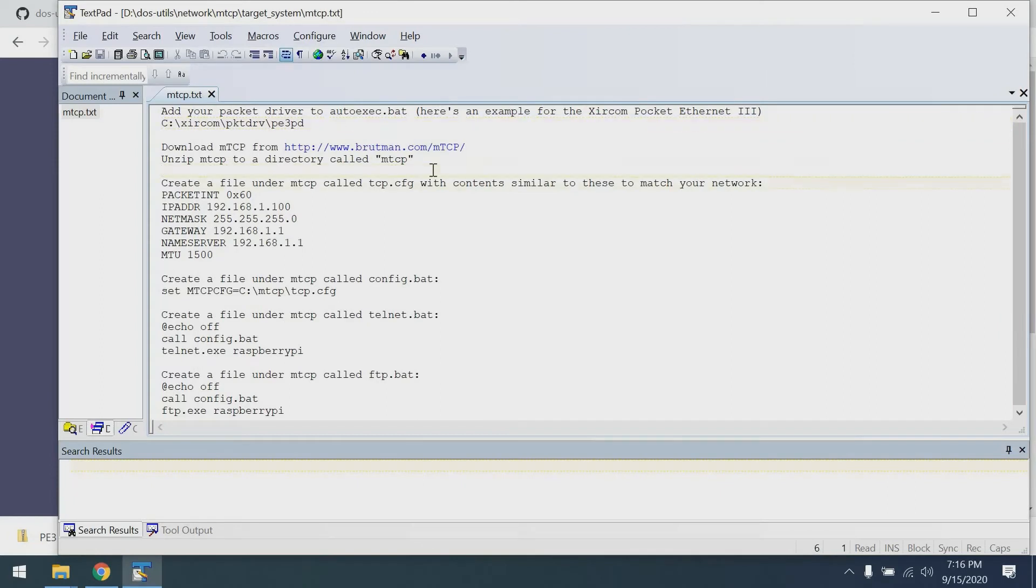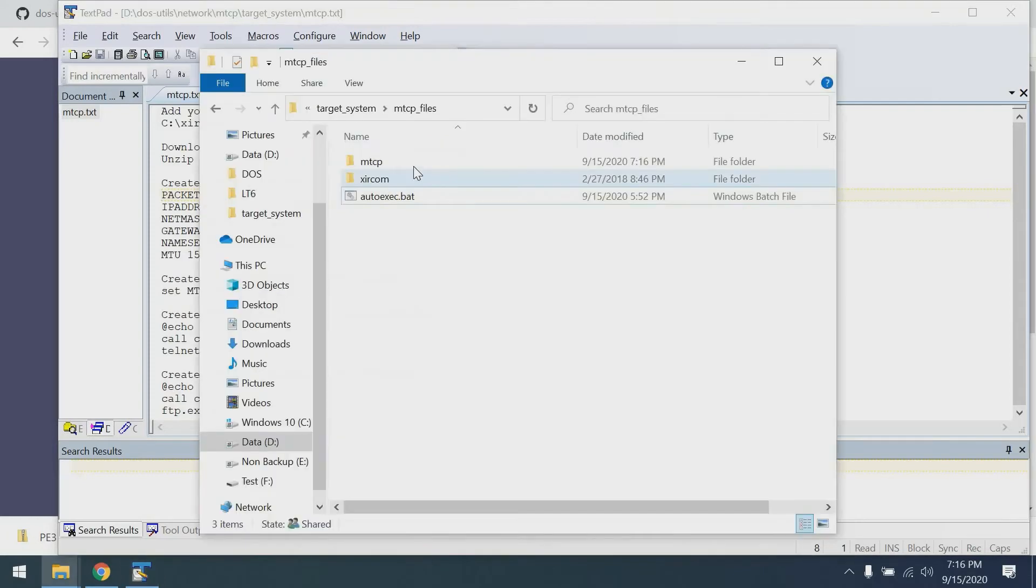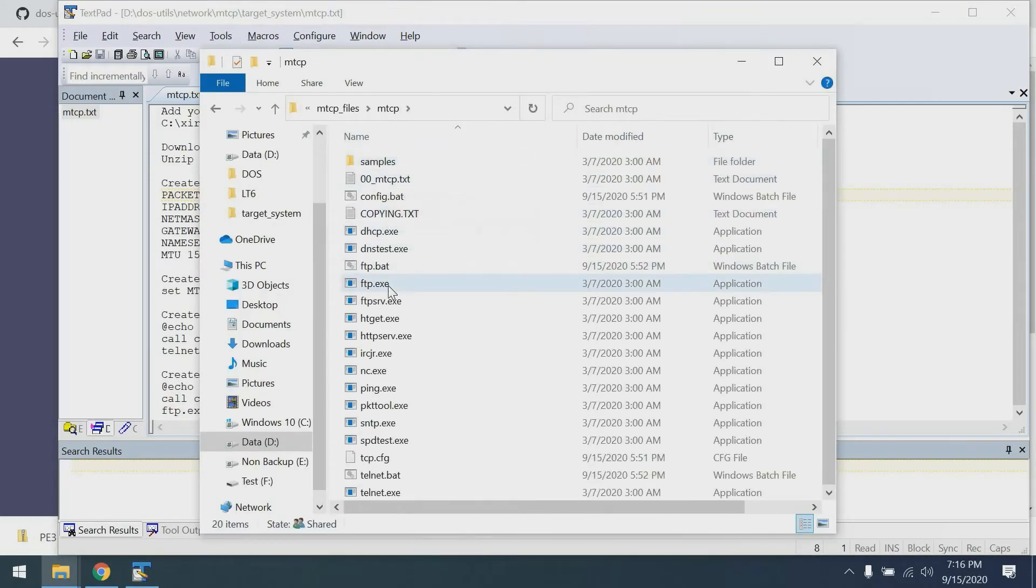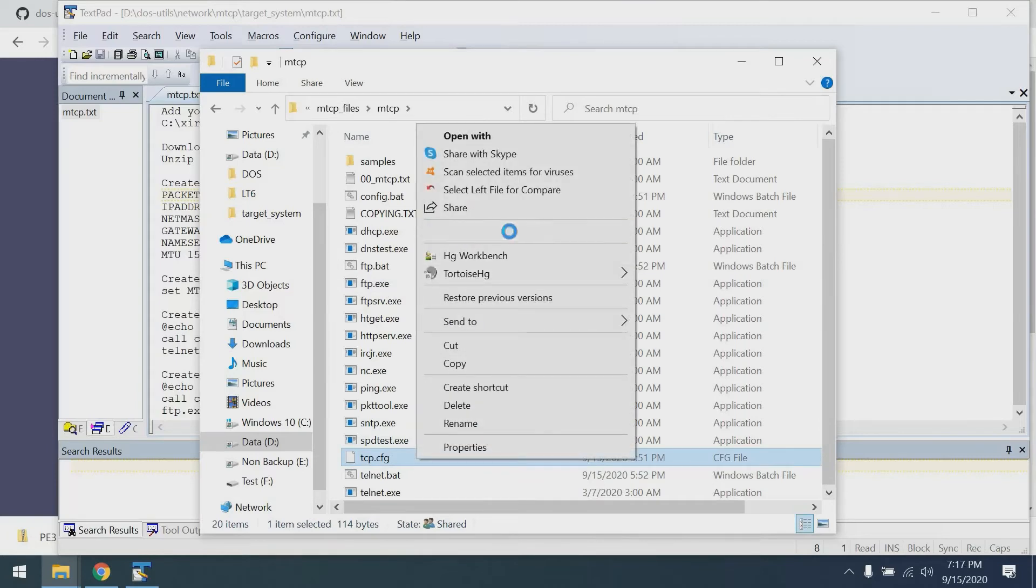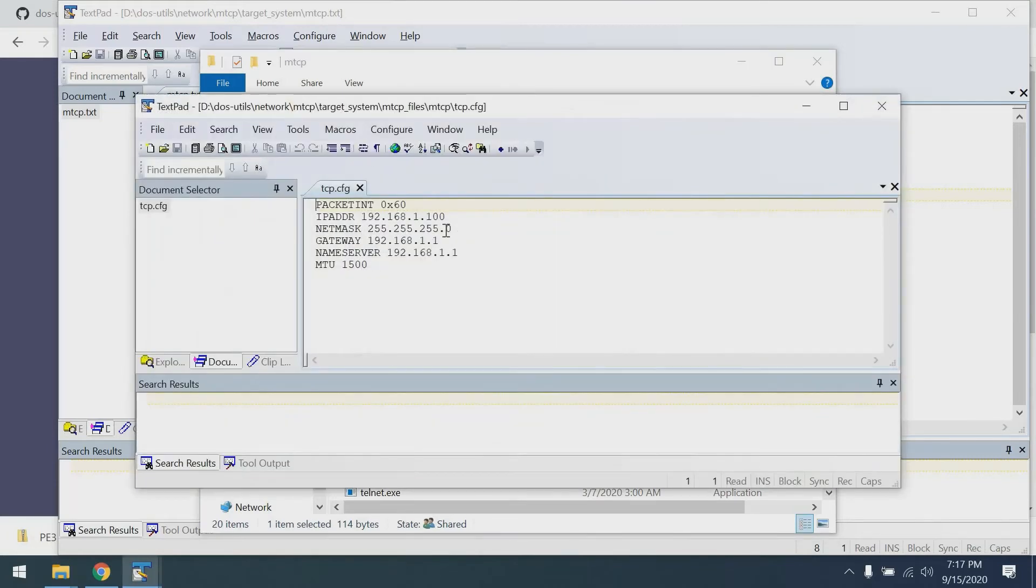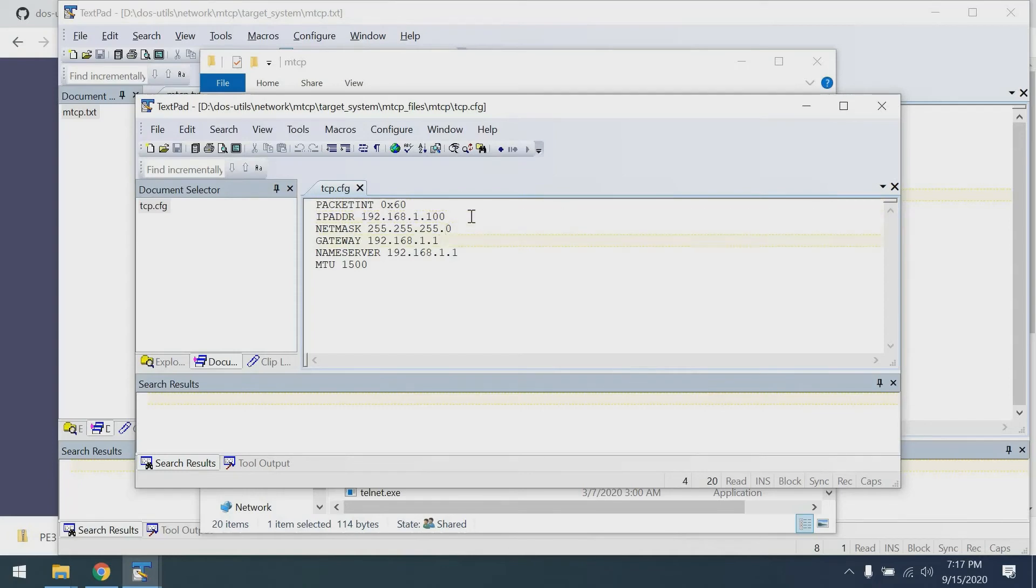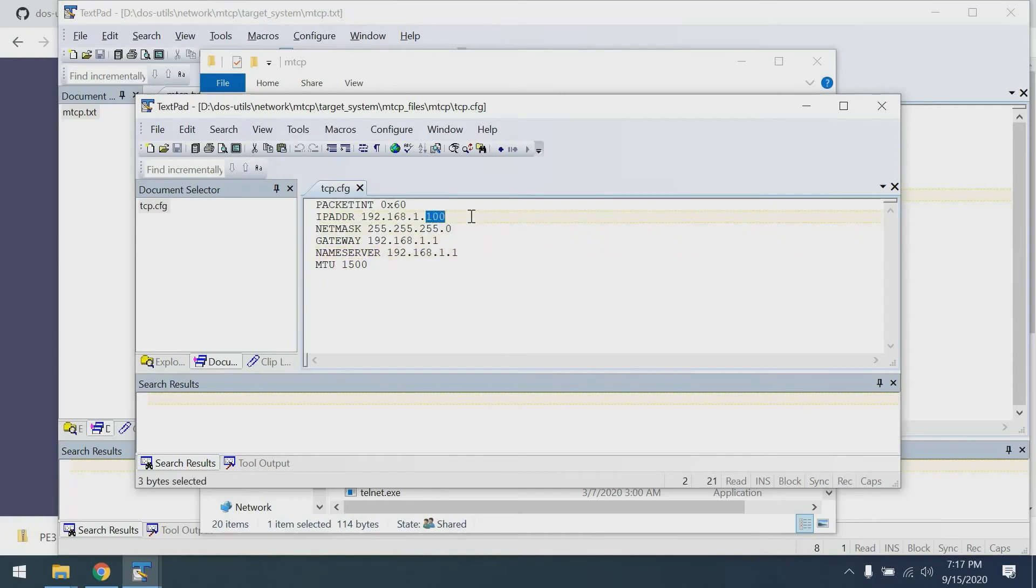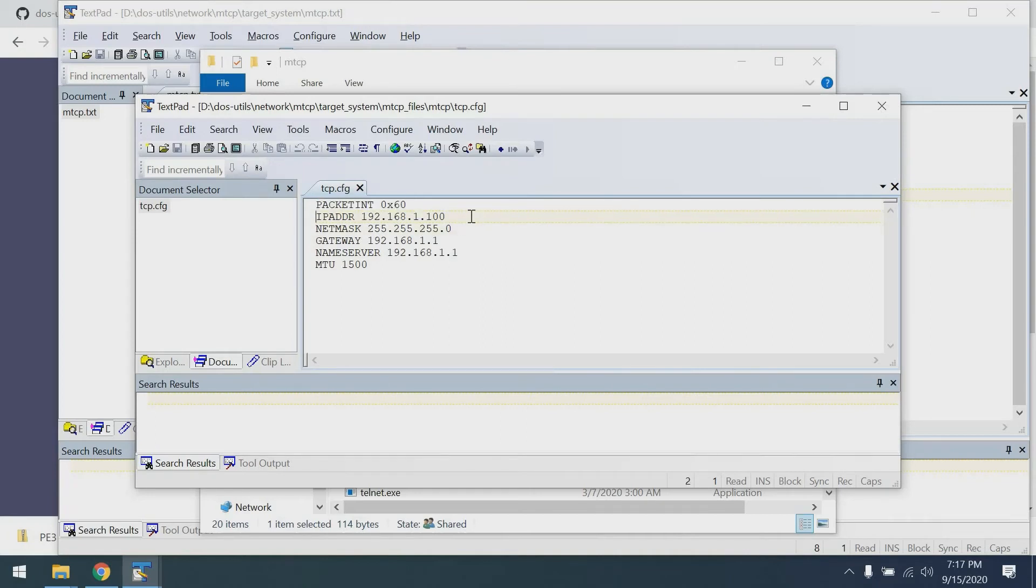Next up is creating this configuration file under the MTCP directory called tcp.cfg. That sample file is already available in my Git repo. You may need to configure your IP address, netmask, gateway, and nameserver accordingly. I've usually found that setting the nameserver to my router works well. Picking an IP address with the last octet in the same range as my router that's not already in use works well. And typically packet drivers init on port 60. If yours inits on another port, you would need to change that as well. So that's tcp.cfg.